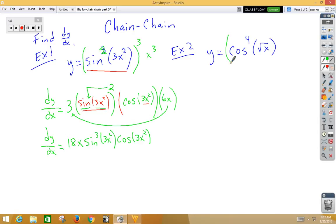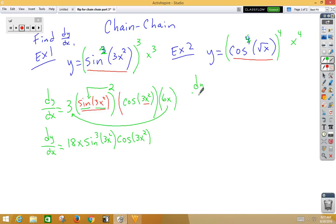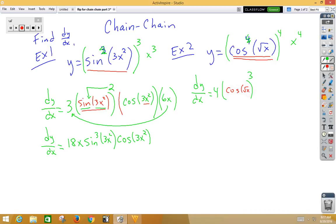In our second example, I'm going to think of this as the inside function to the 4th power, so we have the inside, and the outside is like x to the 4th. The derivative of x to the 4th is 4x-cubed, so dy/dx is equal to 4 times the inside cubed. Don't change the inside — cosine of root x — times the derivative of the inside.